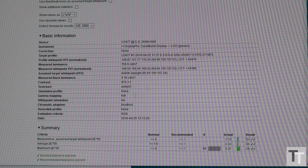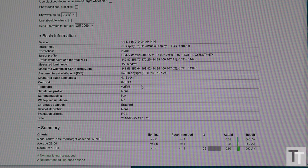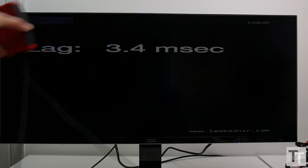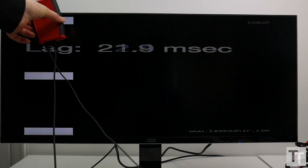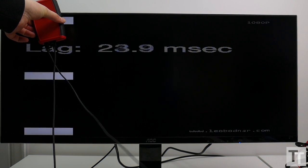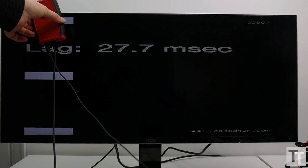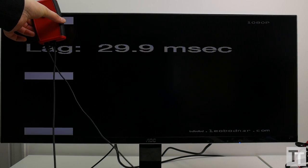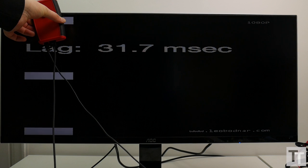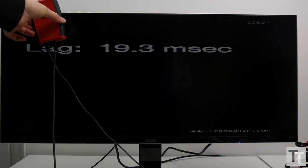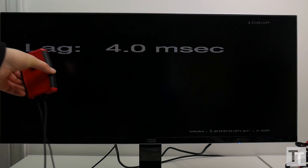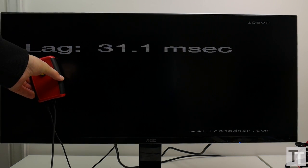A far bigger problem, though, is that input lag is high. In fact, it's also weirdly inconsistent with my input lag tester showing that it varied from as low as 24ms all the way up to 50ms.